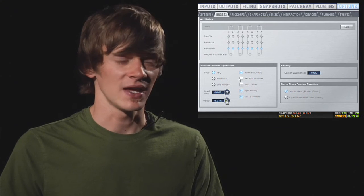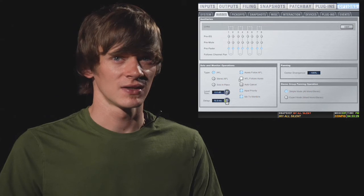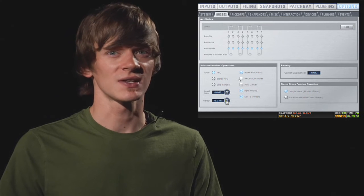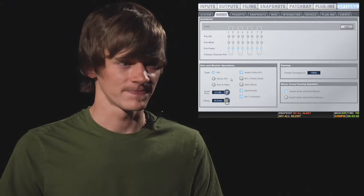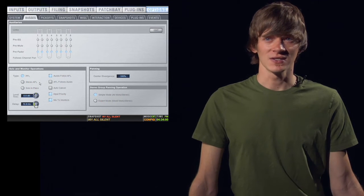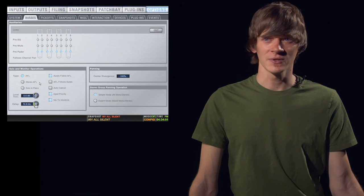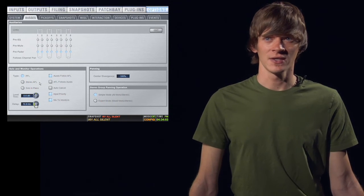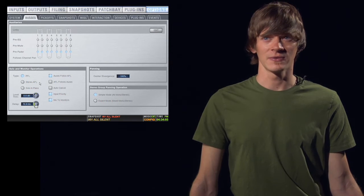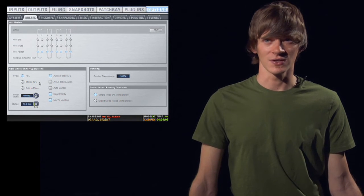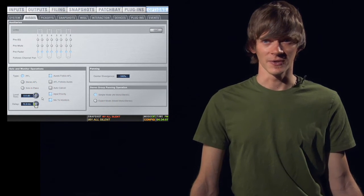You have an AFL Follows Auxes button. This means that when you select the aux, it solos it. You also have an Auto Cancel option. This means that if you have one input soloed and you solo another input, it will cancel the solo on the first input so that you're only listening to the second input.